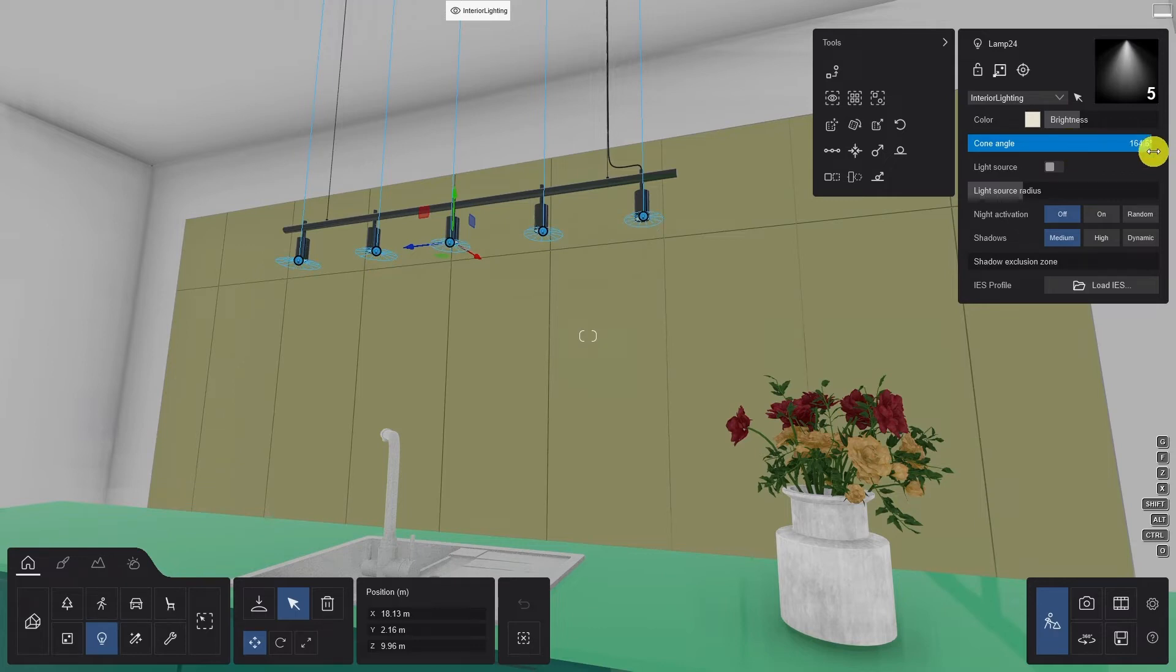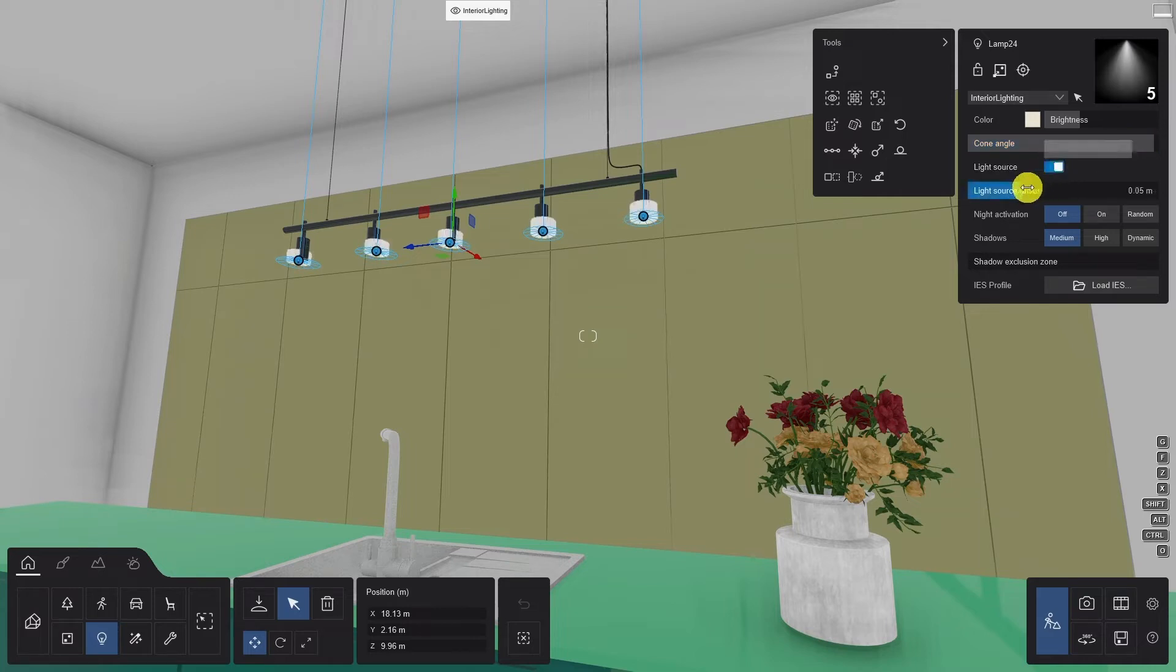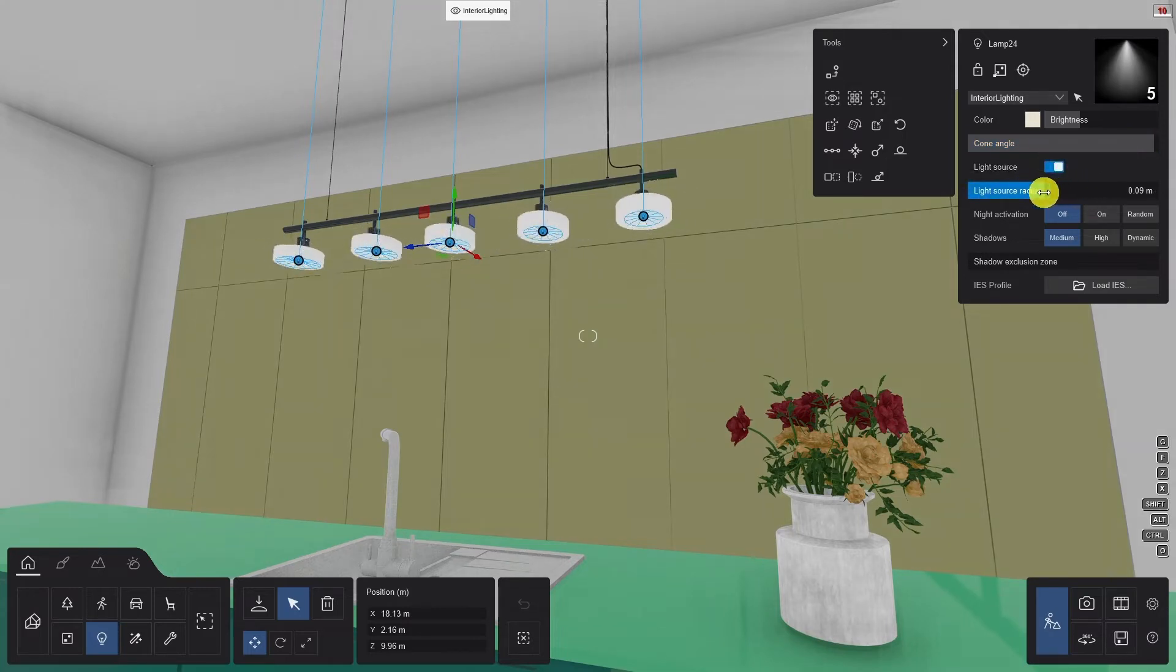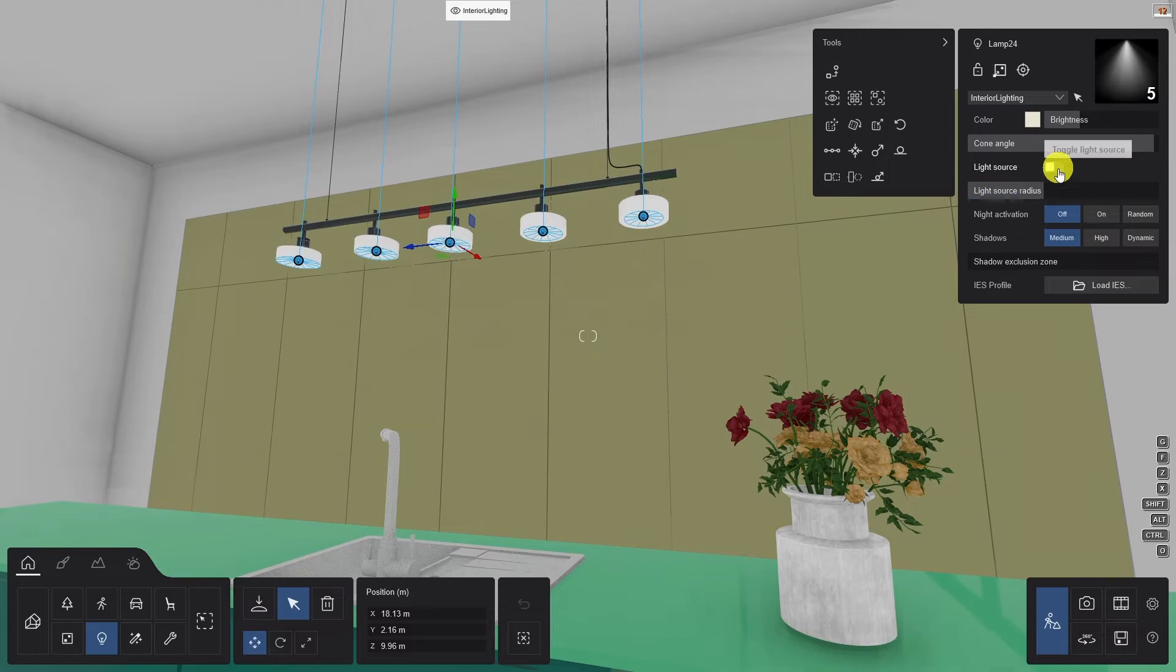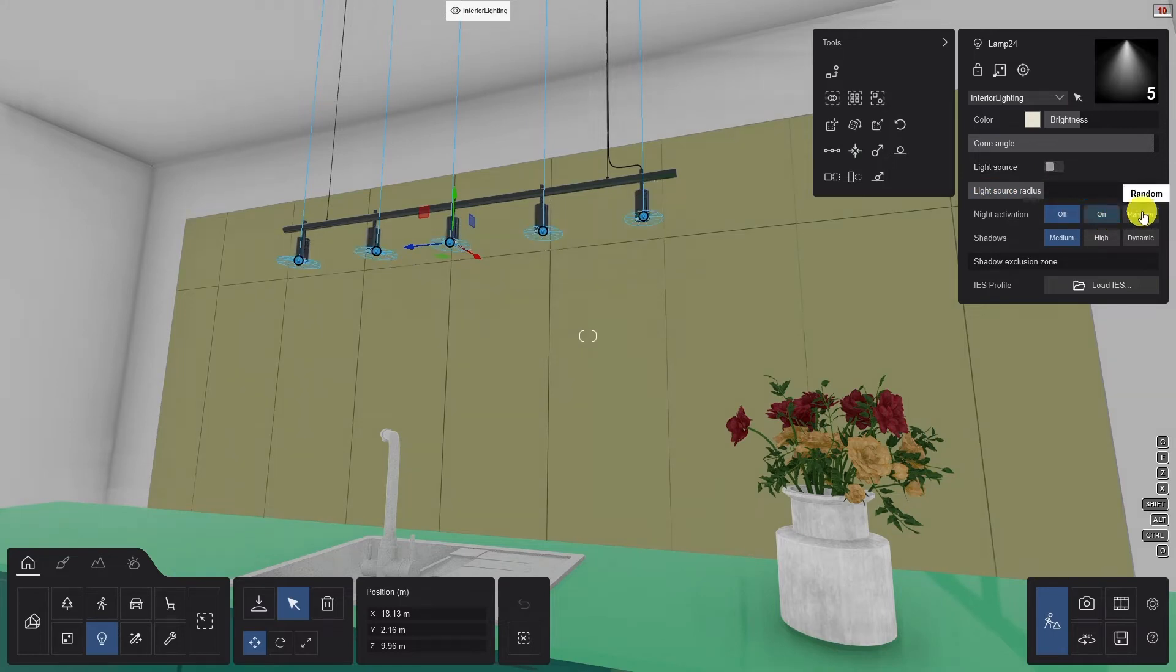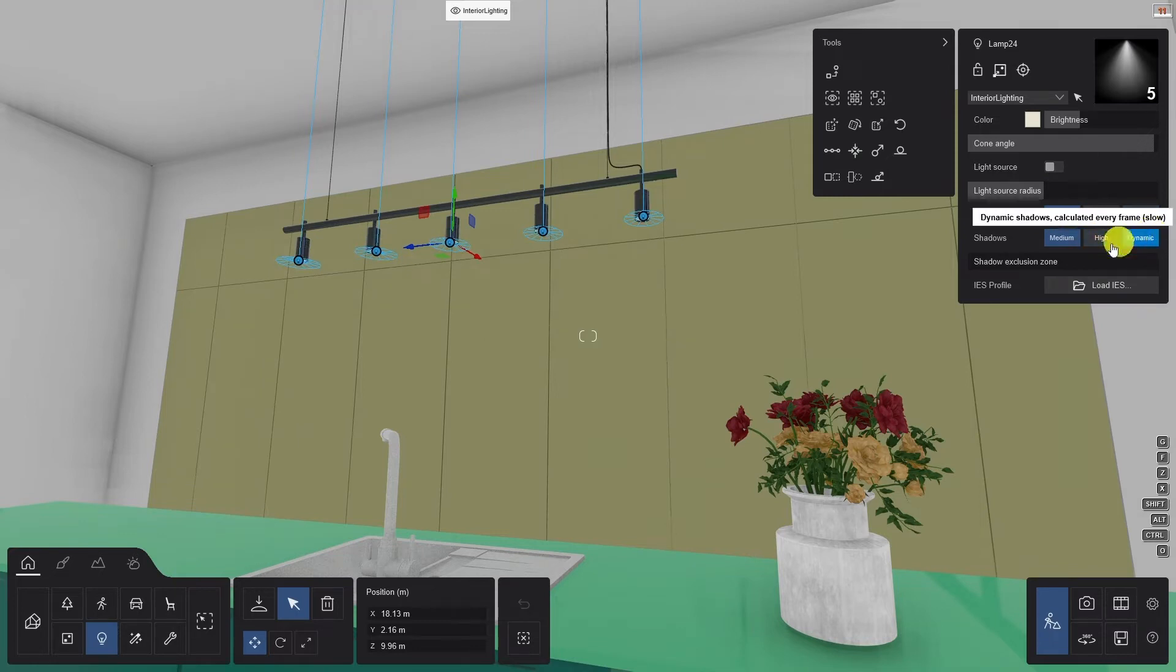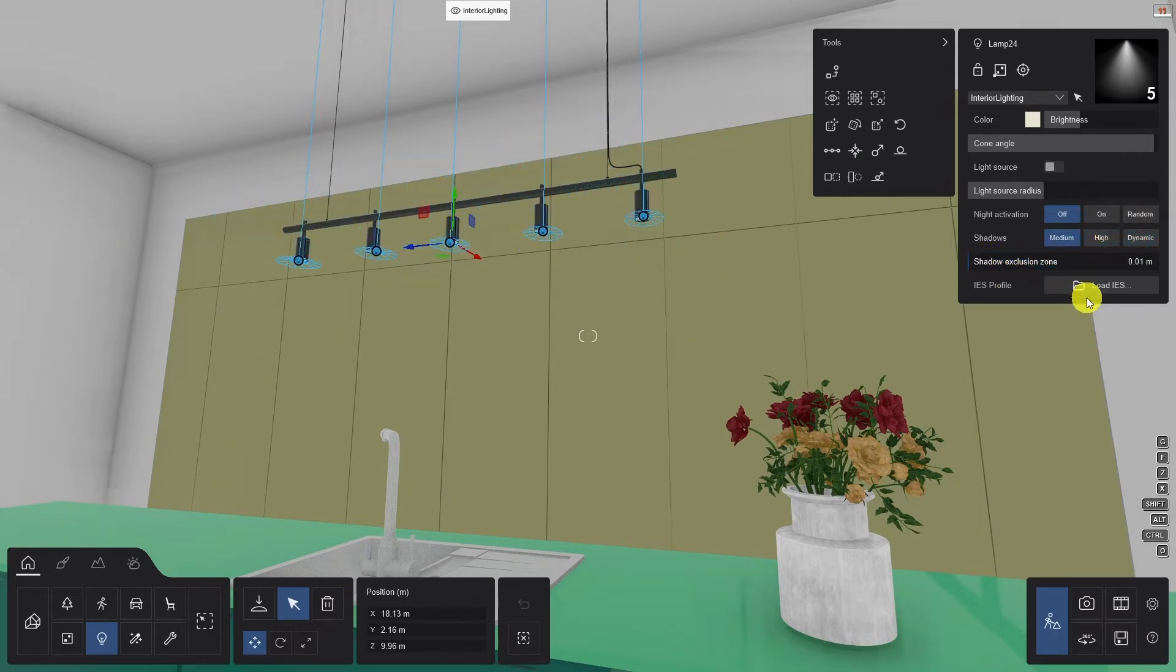Consider these the most important settings, but they're not the only ones. Some other options allow you to enable and disable the light source, and if enabled, increase the radius of the light source. You can orient the spotlight direction, you can allow night activation, you can set the quality of the shadows, increase the shadow exclusion zone, and you can load an IES profile.